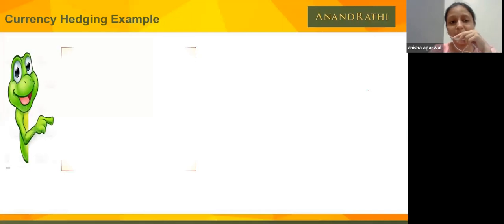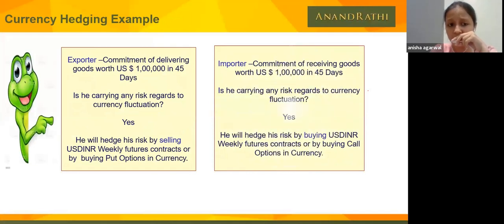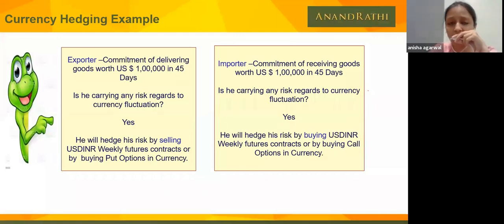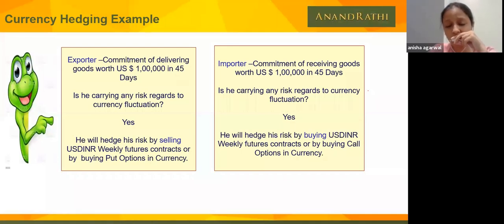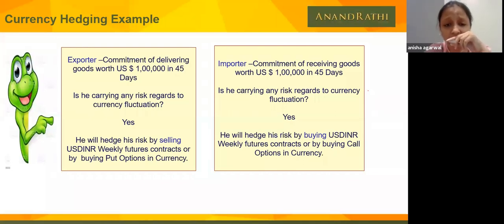Now talking about hedging: both importers and exporters use currency markets. If someone is an exporter, they can minimize the risk on USD by selling their exposure here. Whenever the delivery period is 45 or 60 days away, they can hedge their position here. If the importer has commitments in 45 or 60 days, they can buy USD and hedge their position here. So whatever rate fluctuations happen in currency, they don't face losses — whenever they have a commitment, they can hedge it here.